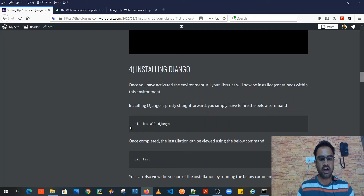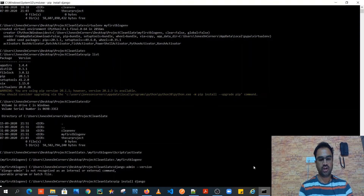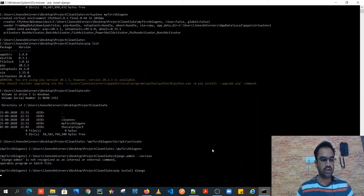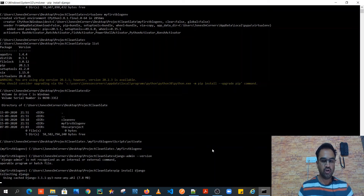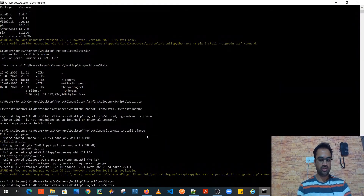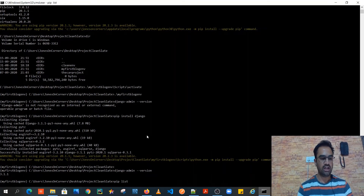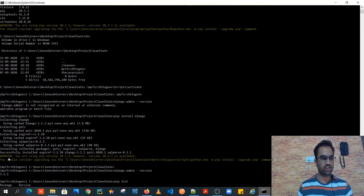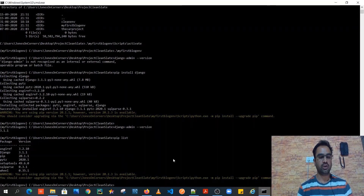Installing Django is very easy — it can be done using 'pip install django'. Let's fire that up: pip install django. This will take around four to eight minutes depending on your machine and internet speed. The installation is now complete, and that can be verified by firing the 'django-admin version' command. You can also see that our virtual environment is now enriched — it has some additional packages installed.